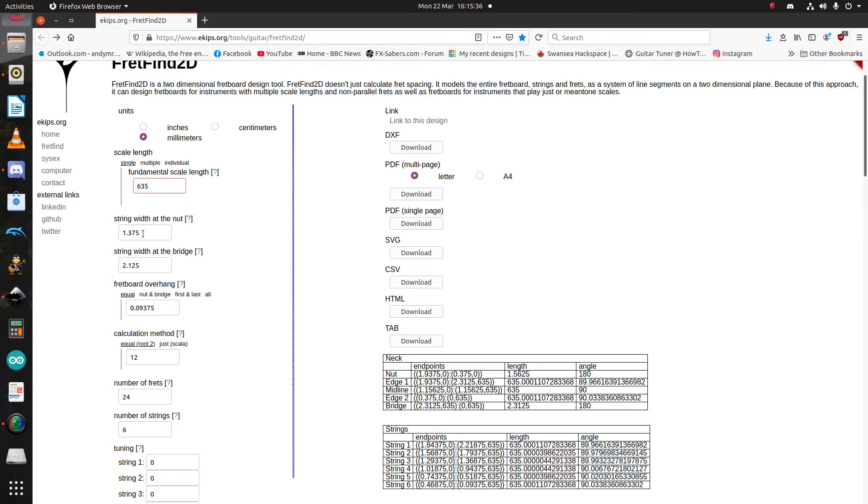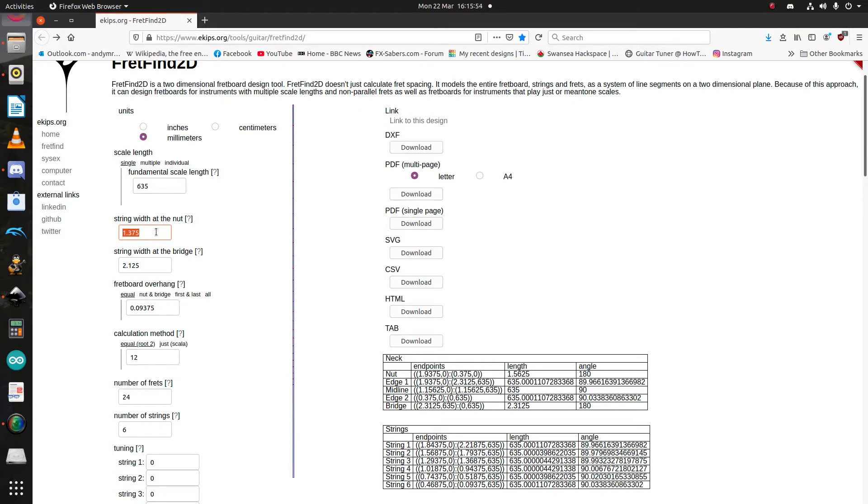The next option is your string width at the nut. Now, you get this by usually measuring a guitar you already own. Measure that from the midpoint of your first string to the approximate midpoint of your last string, and then enter that result in the box. I tend to favour a 42mm nut, and usually that works out to 36mm. So, that's what I'm going to enter here.